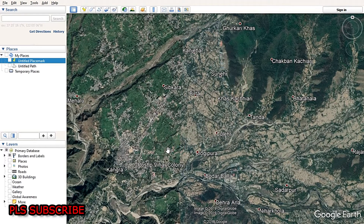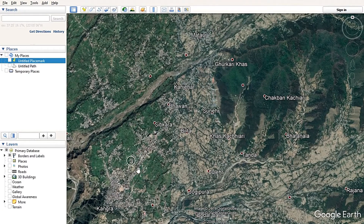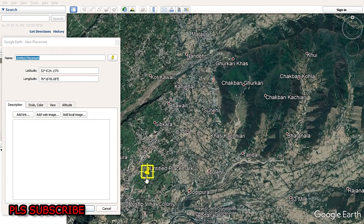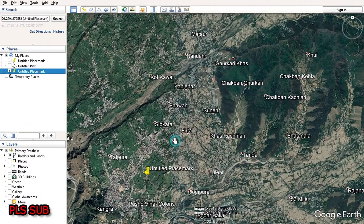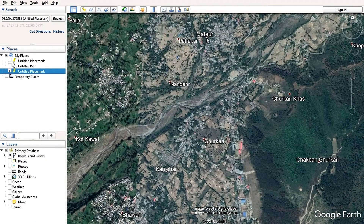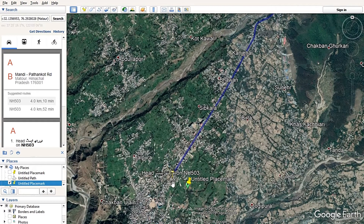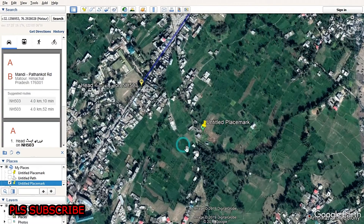Another method: if you want to measure the distance between two places where there is no option to right-click, you have to add a placemark there and click OK. Then right-click on the placemark object and select 'Direction from here', then direction to Moto. The road distance will appear again — in this case the distance is 4 kilometers.